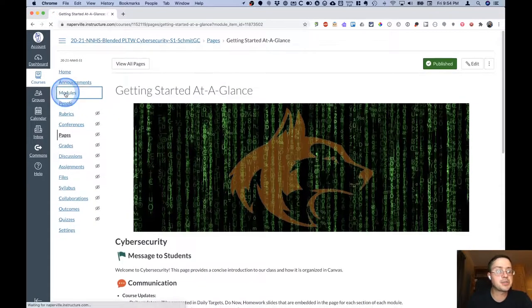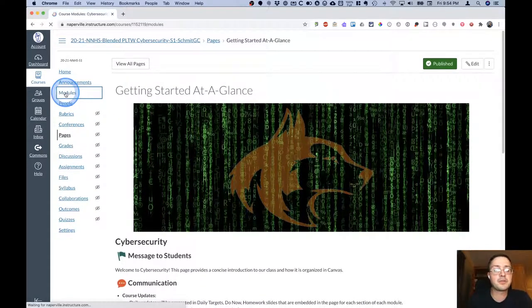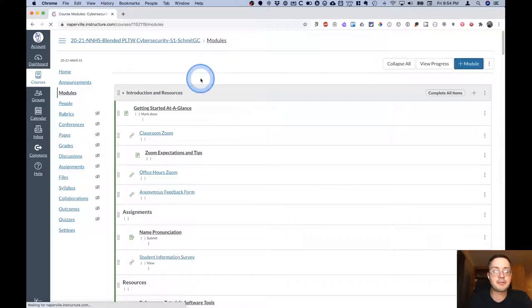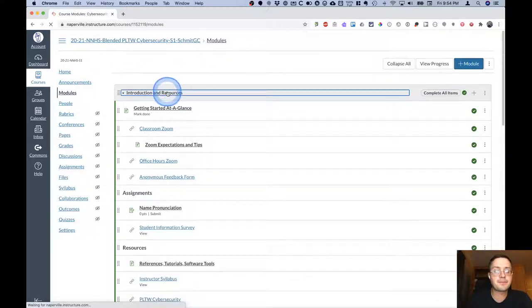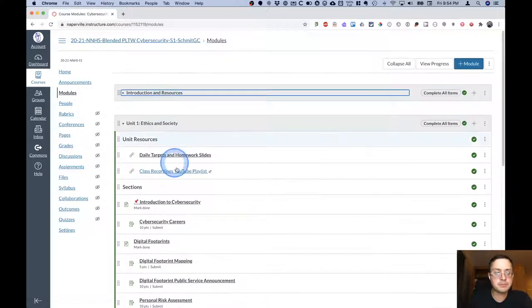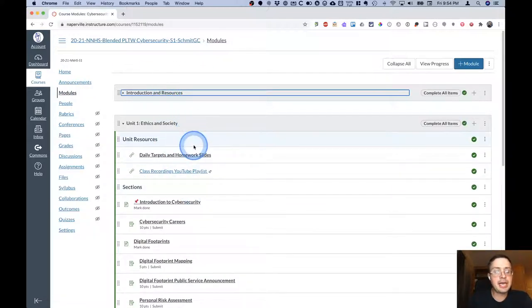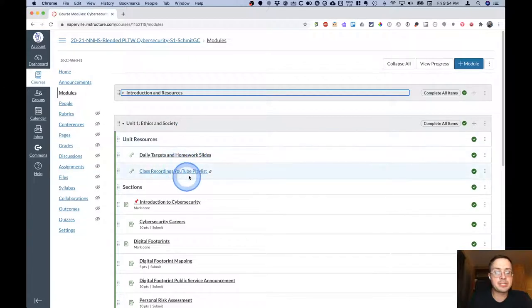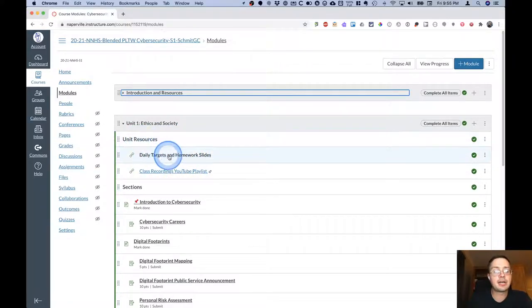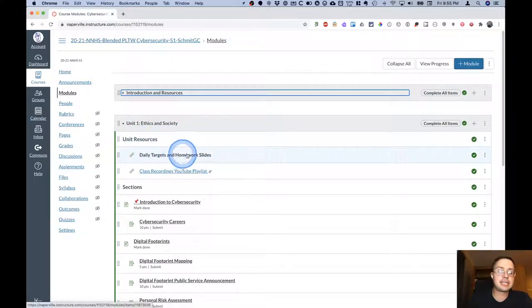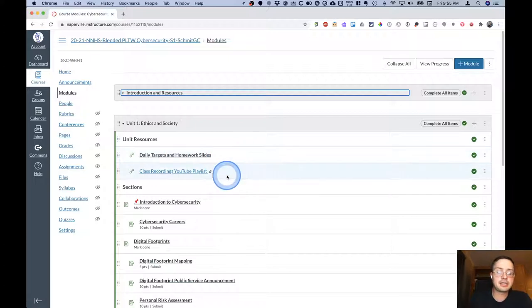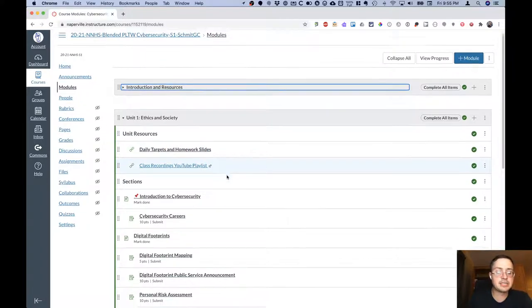Let's take a look at one of the modules for our unit, specifically our first unit. Each unit that we have will have some unit resources at the top here, another link to the daily targets and homework slides, and a link to the YouTube playlist for that unit.